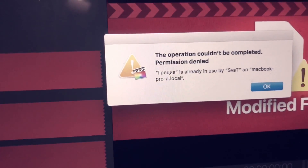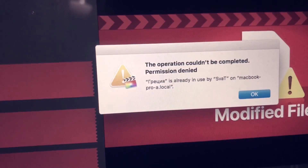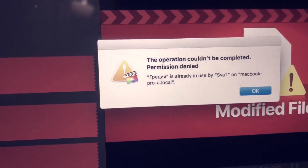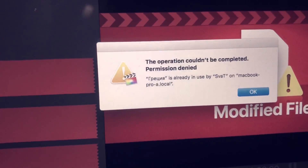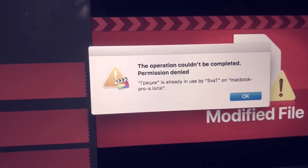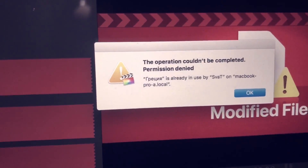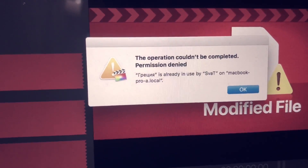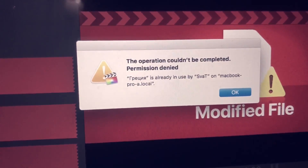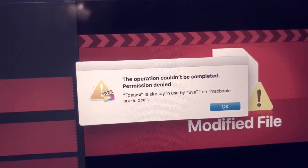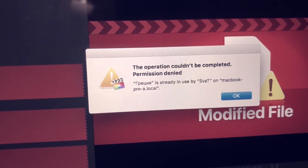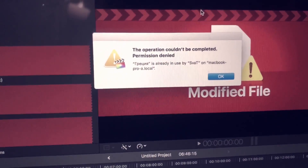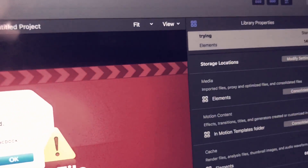Thanks God if you never have that situation, but sometimes you work on your video project, spend a lot of hours, and then you see that problem when you try to open your project again. This situation happened to me three hours ago again — it's disgusting.